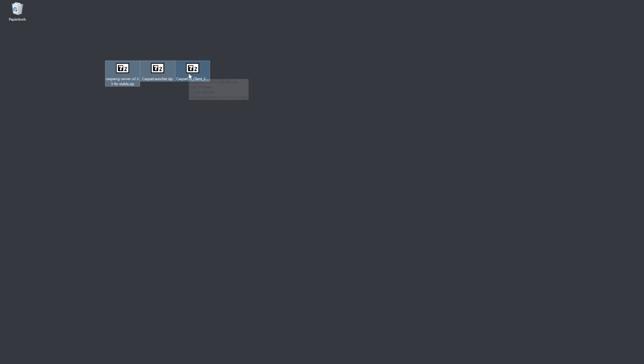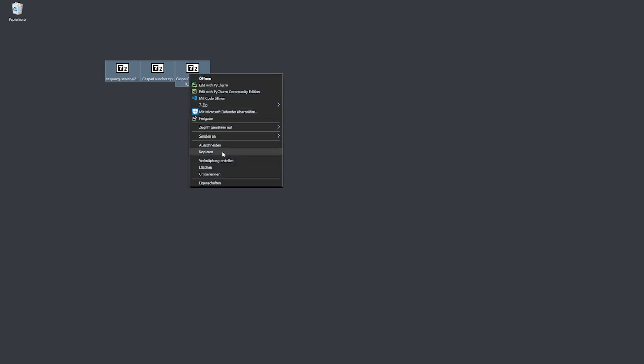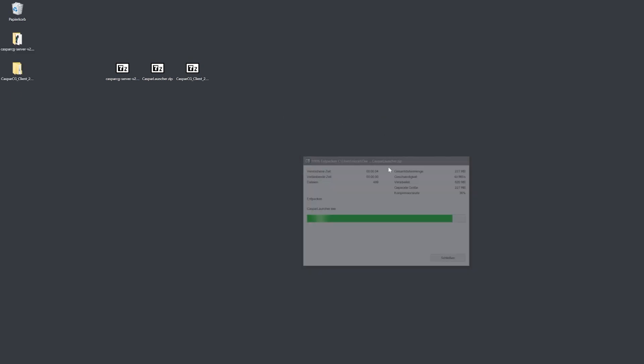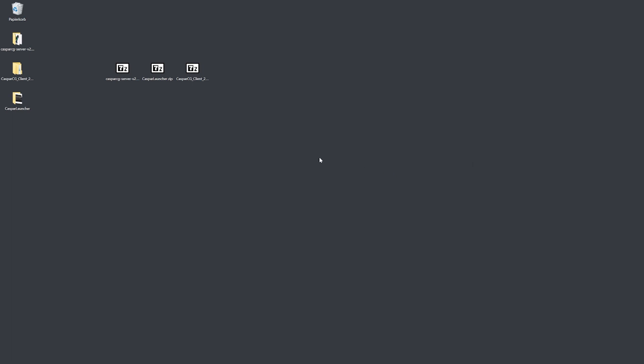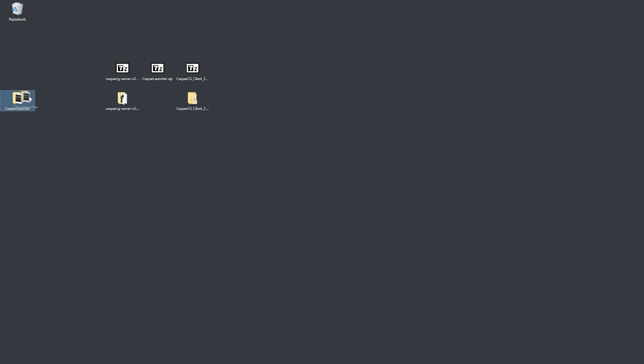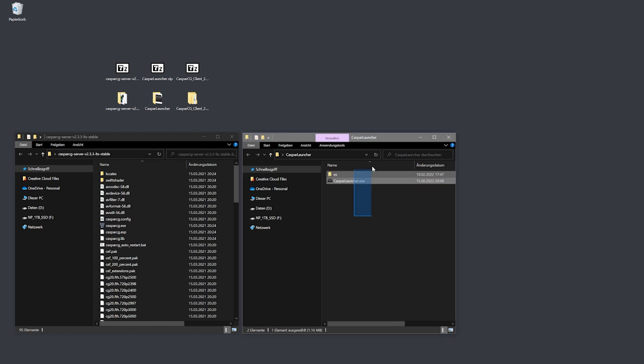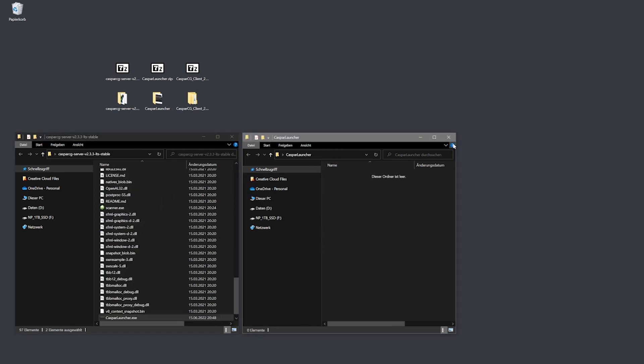Once you downloaded these three zip folders you unzip all of them. After unzipping you take all files from the Casper Launcher and copy them into the CasperCG server directory.